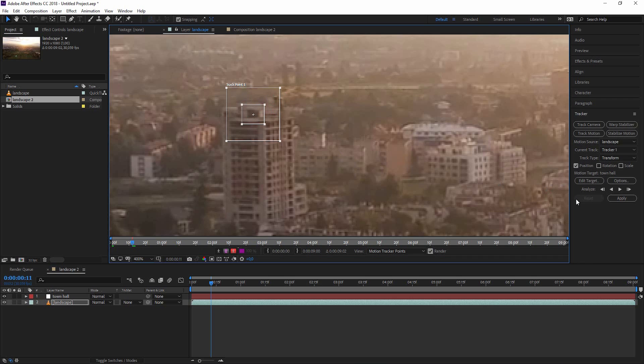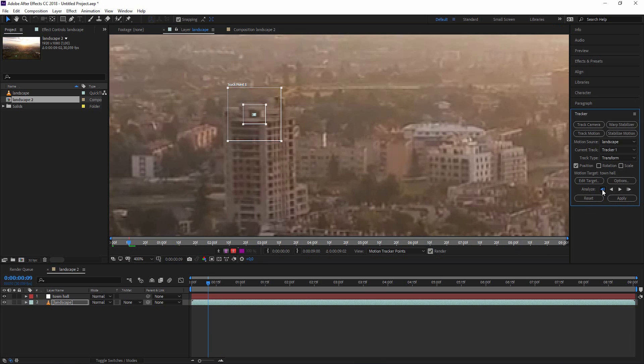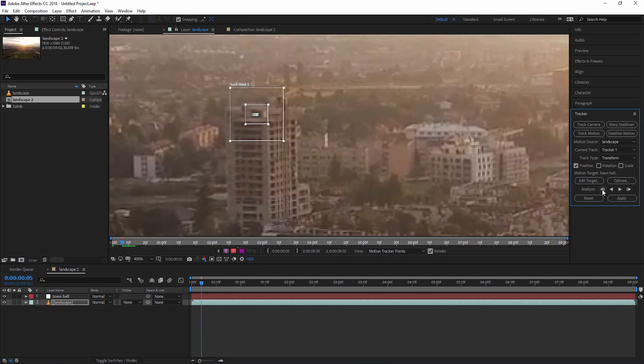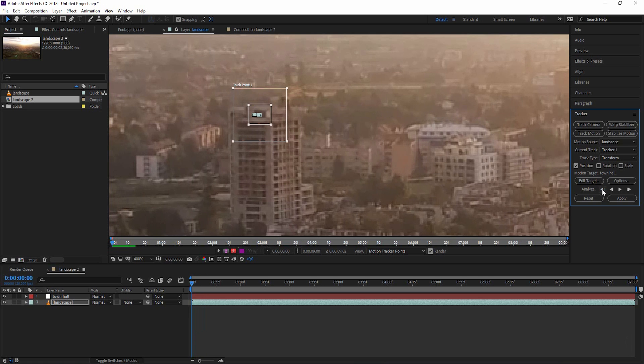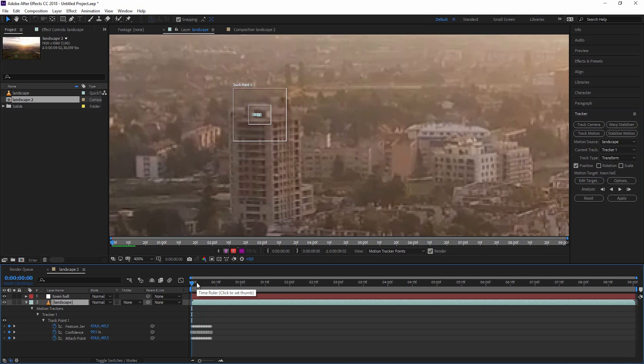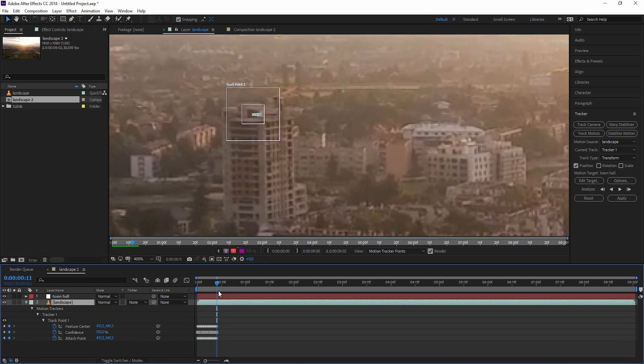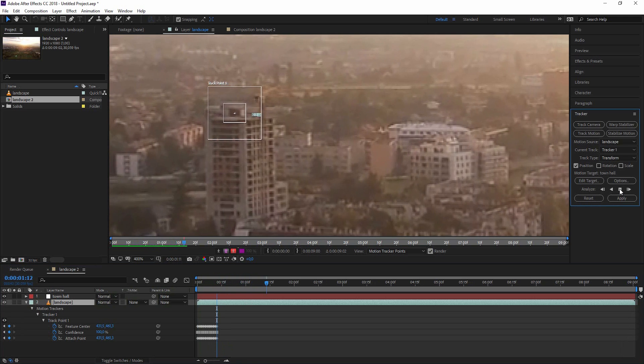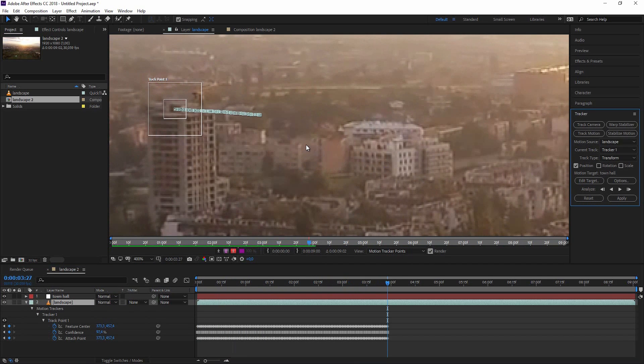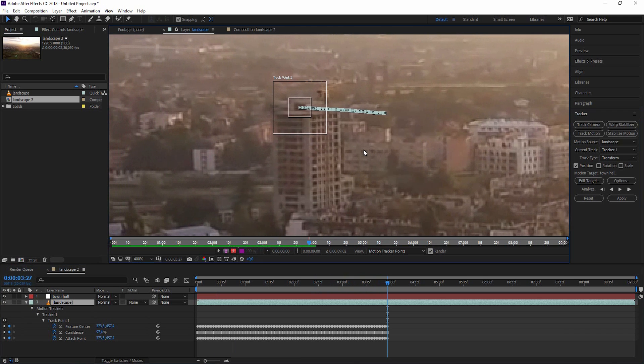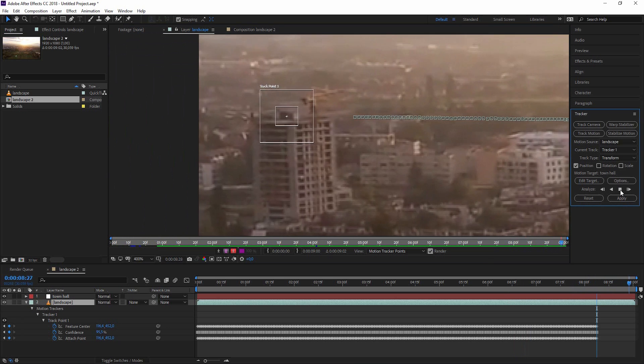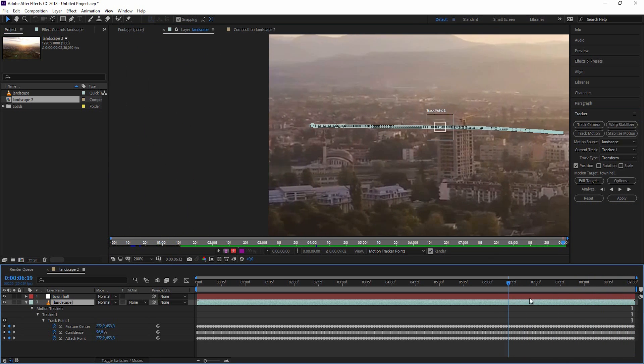Okay now everything is set up and we can go to our tracking tab. We can analyze backwards, analyze one frame forward, or just let it go all the way through. So I'm just clicking on the one frame backward for now because we didn't start right at the beginning. And at the moment I'm just doing this one by one just to see if this works. And you can directly see what this is doing. By hitting on our landscape and hitting U, you can see where we already have keyframes for the attach point, our feature center and the confidence. So now I just go on the last keyframe we have there already and click on analyze forward.